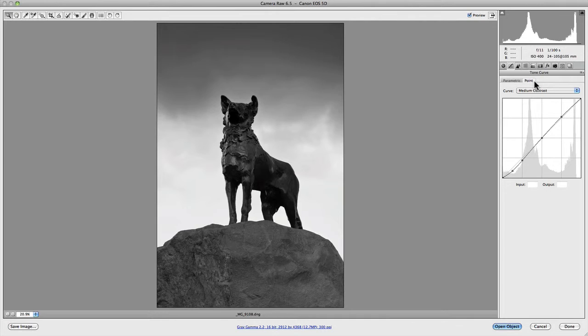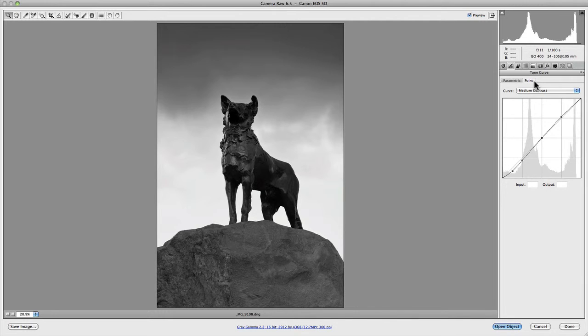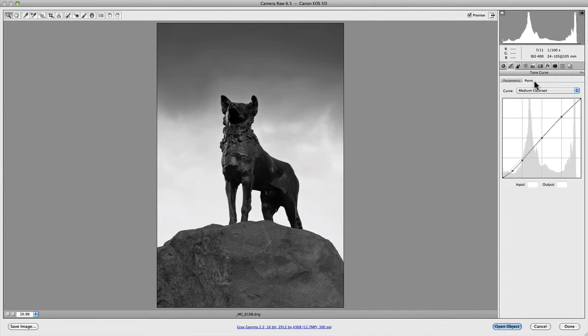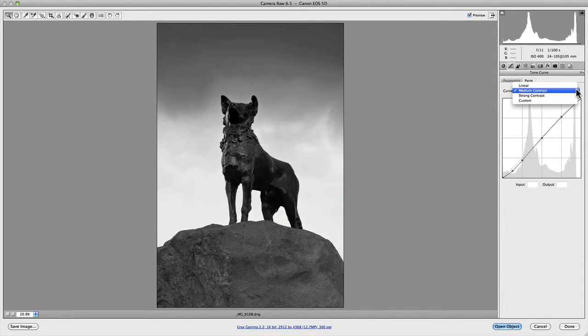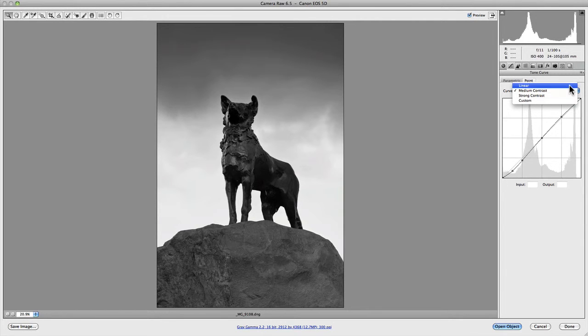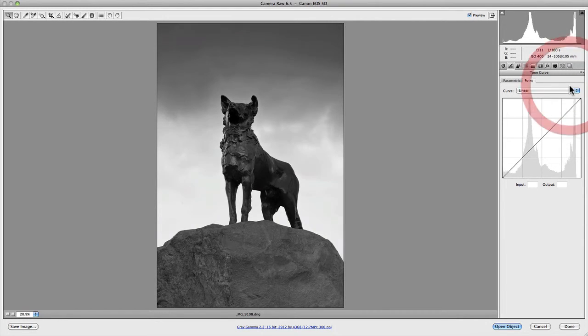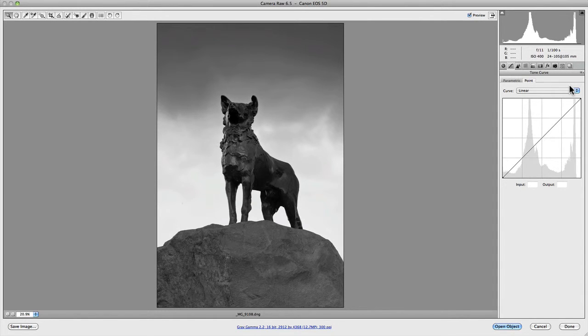The point curve editor works similar to curves in Photoshop, except it doesn't have the option to work with individual color channels, which isn't an issue considering the amount of control we already have in Camera Raw. This curve provides far more control than the parametric curve due to its point precision nature. The first thing you'll notice is the curve options. This is a drop down menu that provides three presets along with a custom option. To begin with you have linear, which is an unedited version of the curve.